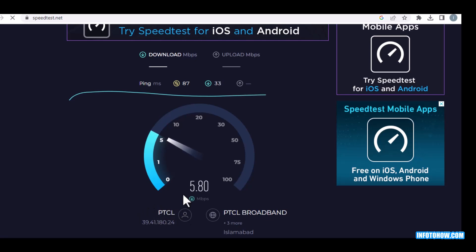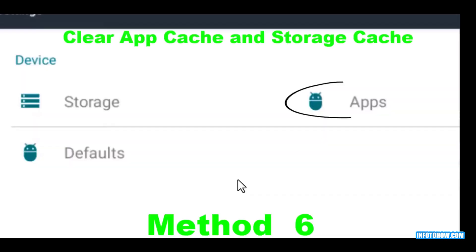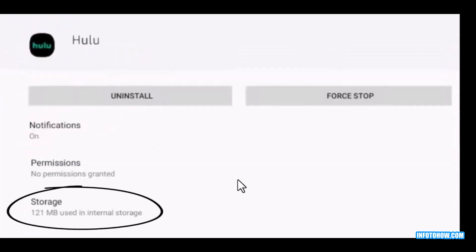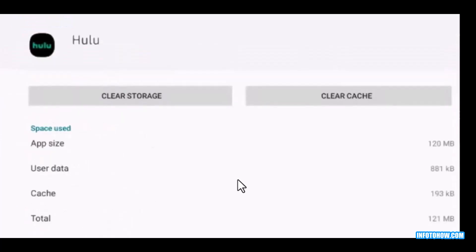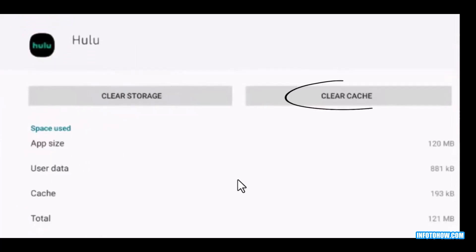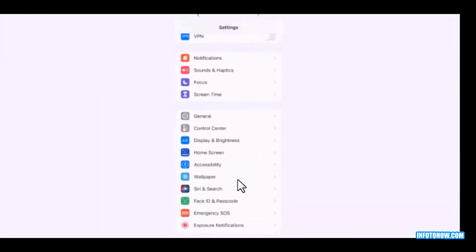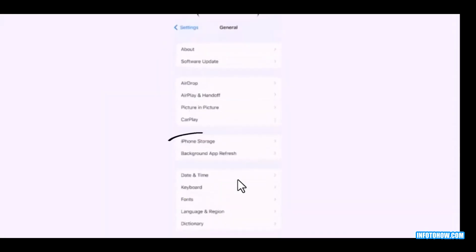This will show your internet speed. Go to the apps, after this go to your Hulu app and click on storage. Clear storage and then click on clear cache.